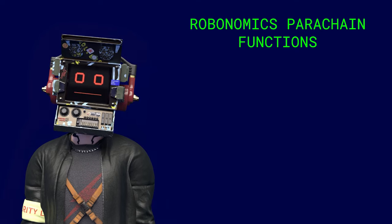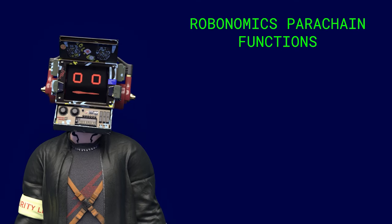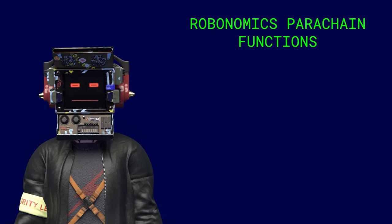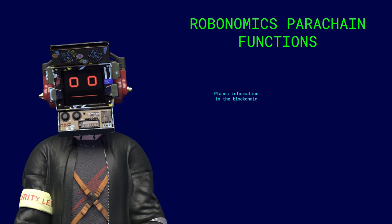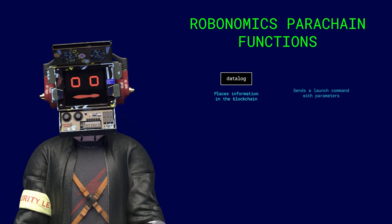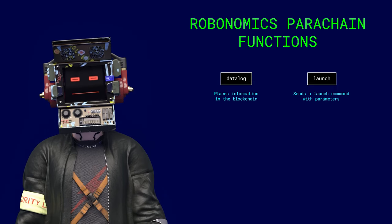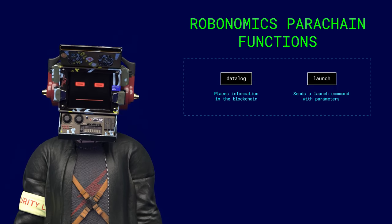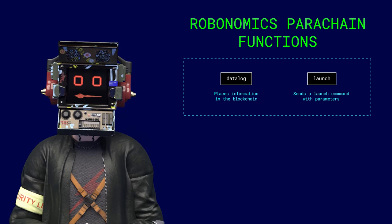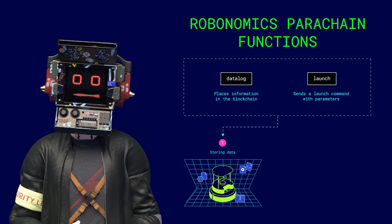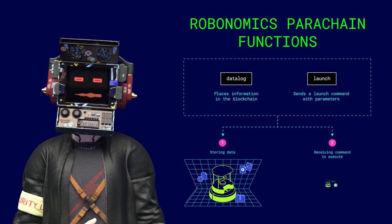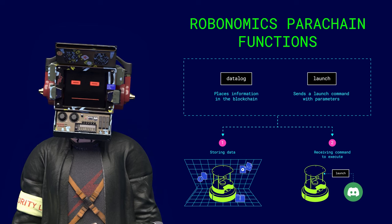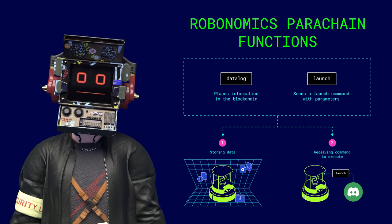Robonomics parachain has very useful functions for devices and robots, namely the function of placing information in the blockchain, datalog, and the function of sending a launch command with parameters, launch. This is practical in cases where a robot needs to store important data in a decentralized cloud or receive a command to execute from another verified agent.